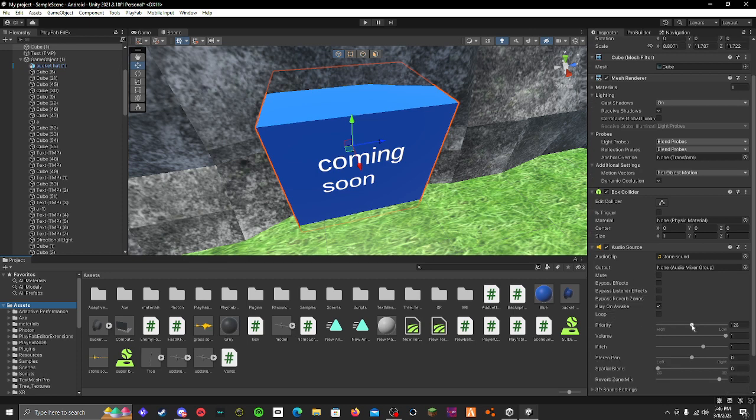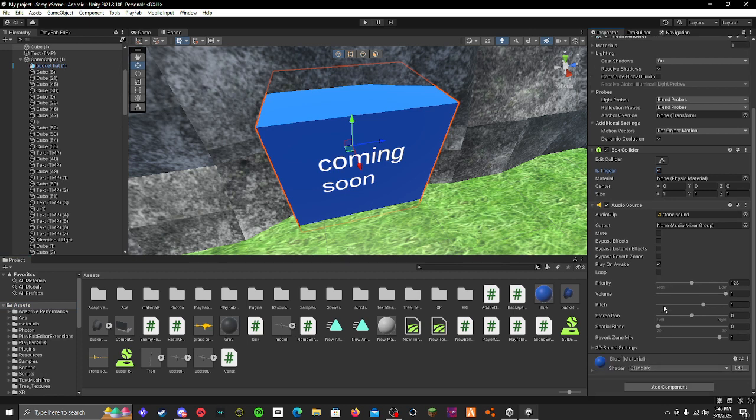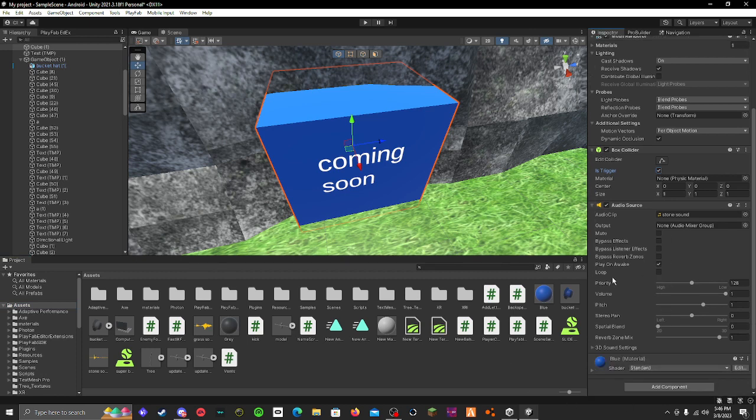Also make sure that your thing is a trigger. Make sure that loop is off, and then play on awake, and yeah.